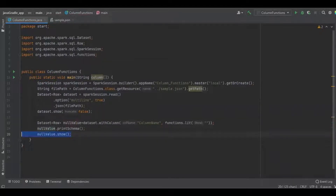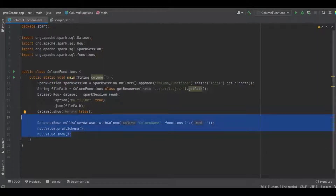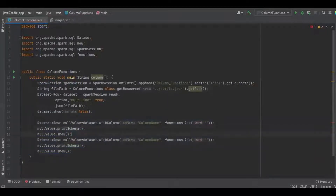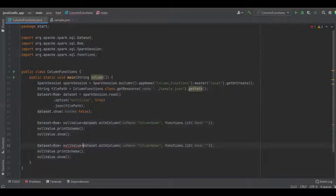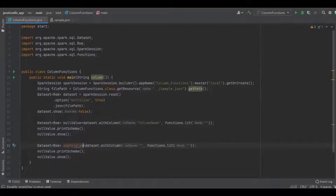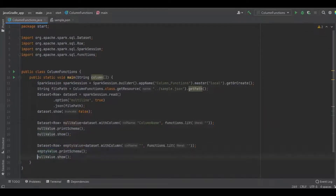Next we're going to see how to create an empty column name with an empty value. I copied the same function and we just need to remove the column name. Now you can see there is no value in the column name and the value is also null. I'm going to call this the empty value column, and then print the schema and display it as a table.